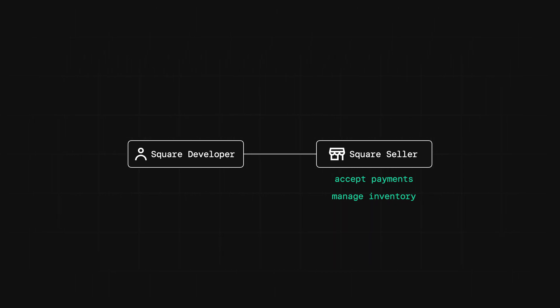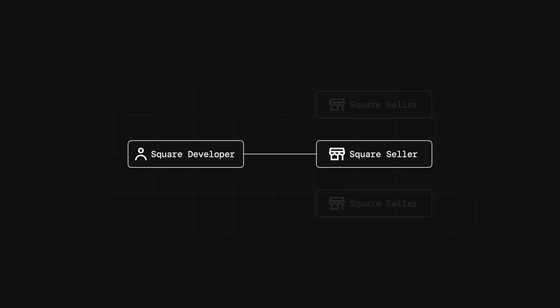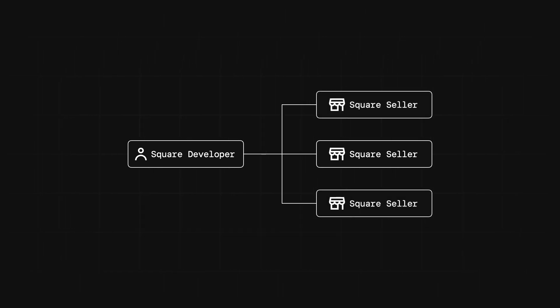So when you create your Square developer account, you also get a Square seller account created for you automatically, which you can use to build your application on top of. You can choose to build a custom app for yourself as an individual seller, or you can build an app intended to be used by many sellers, like the apps in the Square app marketplace. In either case, your app is going to need a way to connect to a seller's Square account.